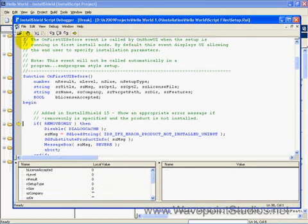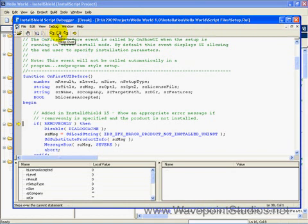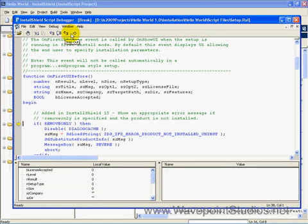In the debug window toolbar, we have open, toggle breakpoint, go, go step into, step over, step out, and show next statement.